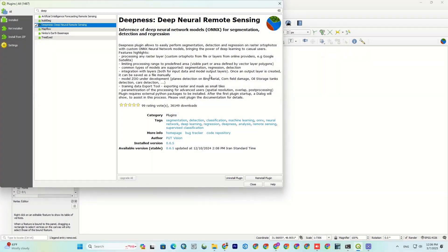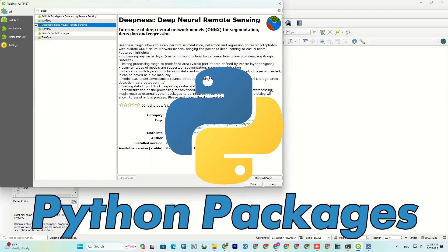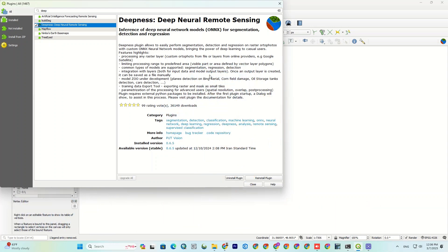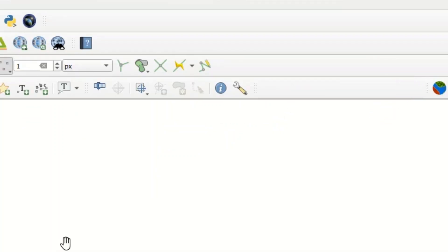A quick note, after installing, you might need some Python packages. A guide will pop up on your first run to help you out. Check the plugin docs in the description for more details. Here, the tools of this plugin are displayed. Now, let's see the Deepness in action.